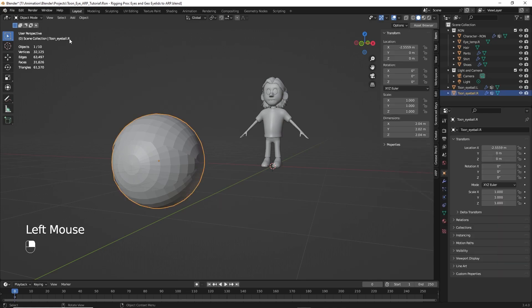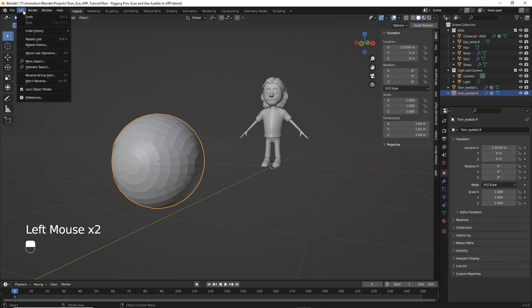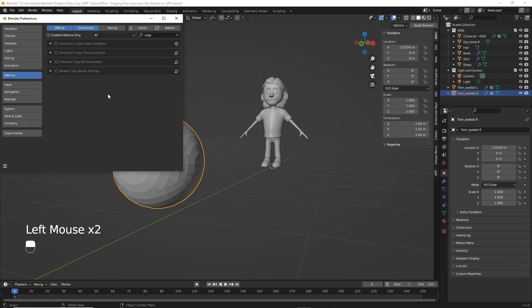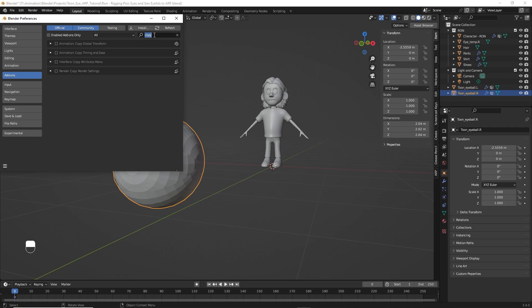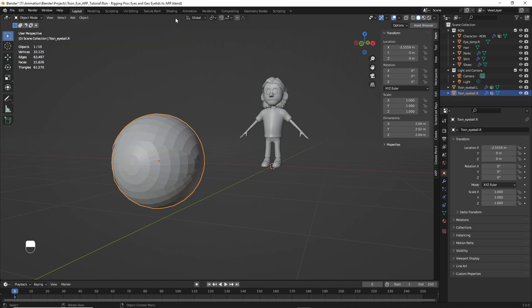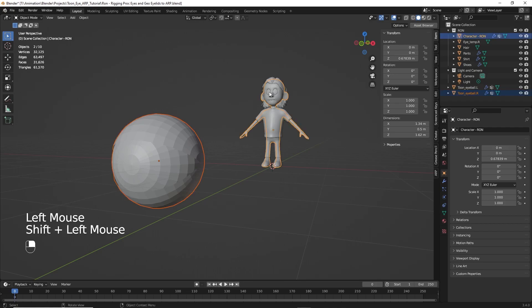Method number two. We're going to click on the right eye. Let's go over to the edit. Down to preferences. And then if we type in copy - search for copy - you'll see a menu here called copy attributes menu. Let's just check that box.